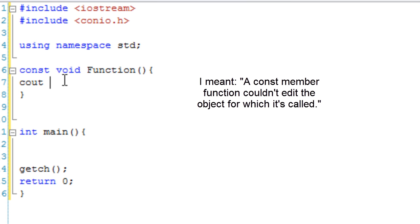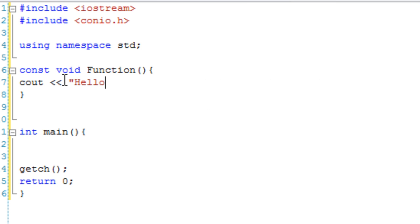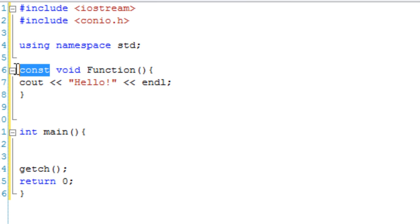So if we just want cout hello and endl, then obviously in this particular example making it a const function isn't very useful, but it can be useful in different situations.